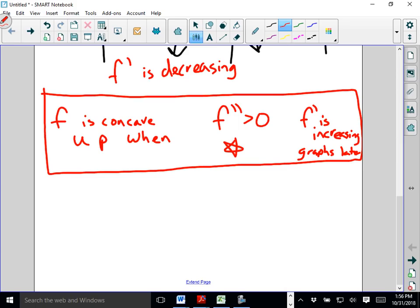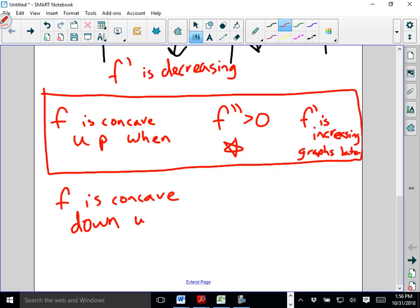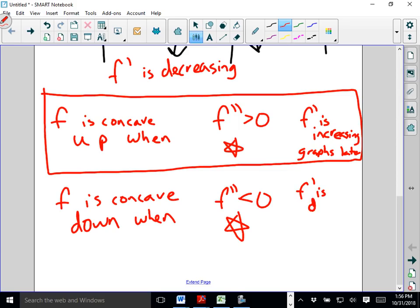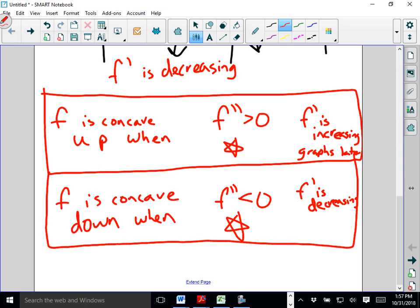F is concave down when F double prime is less than 0, or we could also say F prime is decreasing. When the day comes to take the AP test, you need to be very comfortable with both definitions — both in terms of the second derivative and in terms of the first derivative. The second derivative is really awesome because it can tell us what the shape of the graph looks like, and that's going to be super important.